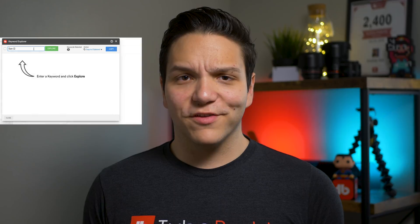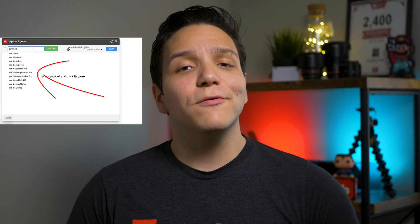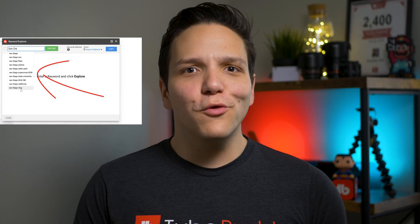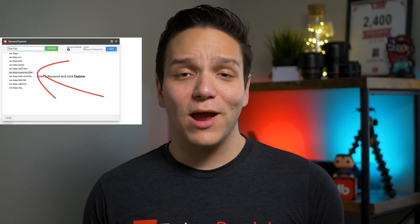When it comes to optimizing a video, the first thing we recommend is researching a topic. This is an important step to take before creating the video, so that way you know if there's an audience interested in the content you're creating. Using TubeBuddy's Keyword Explorer, you can see what people tend to type into the search bar, which will help you craft your video around what people are actually looking for.